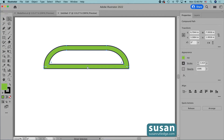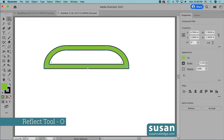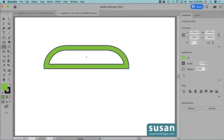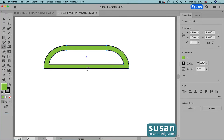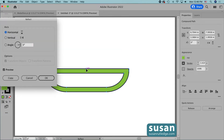Now I want to make a reflection of this object. I'll get the reflect tool — keyboard shortcut O — then I'll hold down the option key and click in the center of the bottom of the object to open the reflect dialog box. I do want a horizontal reflection, but I want to keep the original and make a copy, so I'll press Copy.